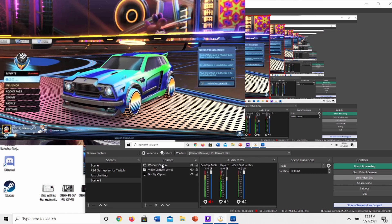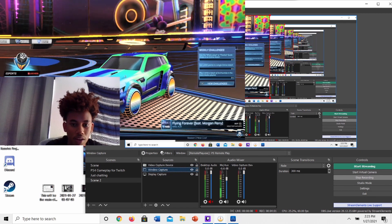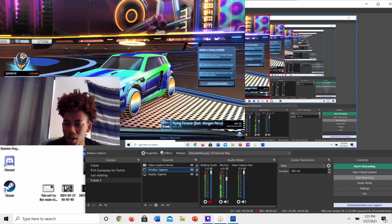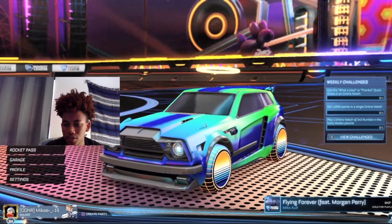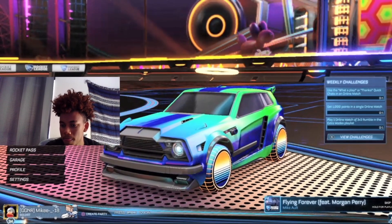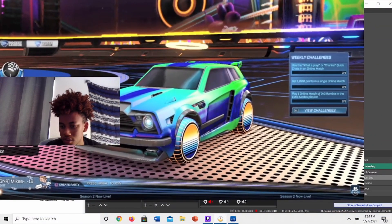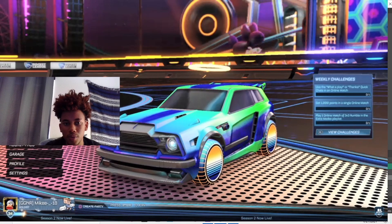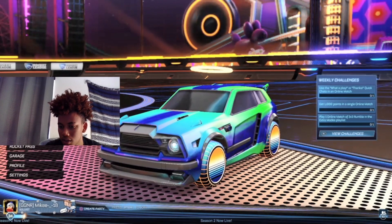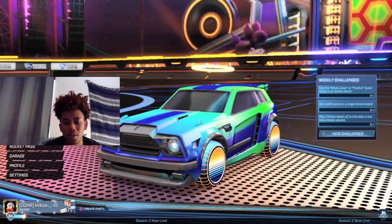Put the Window Capture underneath your Video Capture in the sources list so your face is always on top. Then drag it to fit the screen. Here we go — now you basically have a full gaming setup.